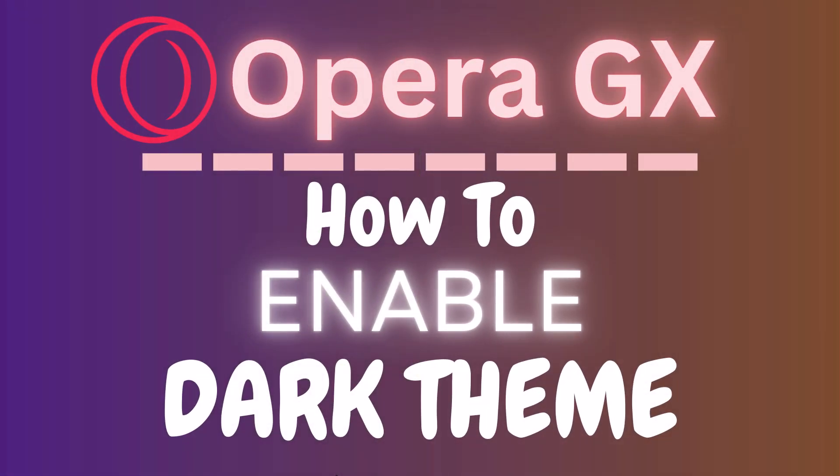This is going to be a video tutorial on how to enable dark theme on the Opera GX web browser. I will be using a desktop PC for this. Let me jump over to my browser here.